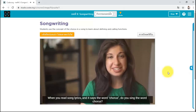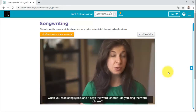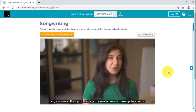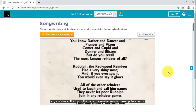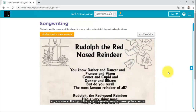When you read song lyrics and it says the word chorus, do you sing the word chorus? No, you look at the top of the page to see what words make up the chorus.